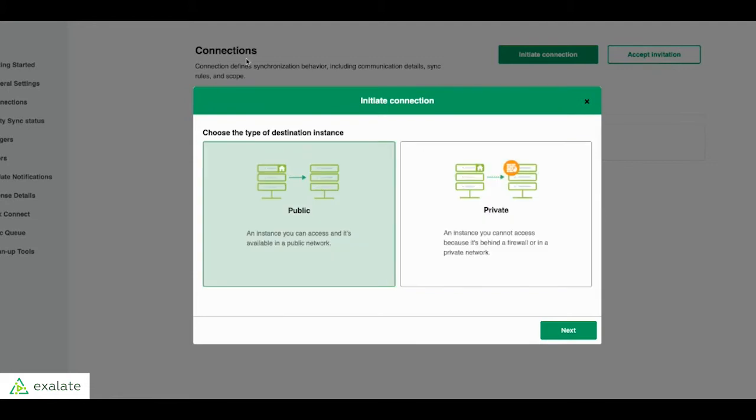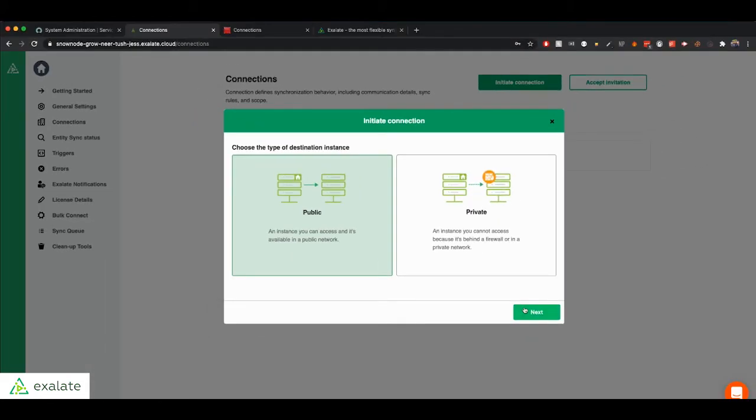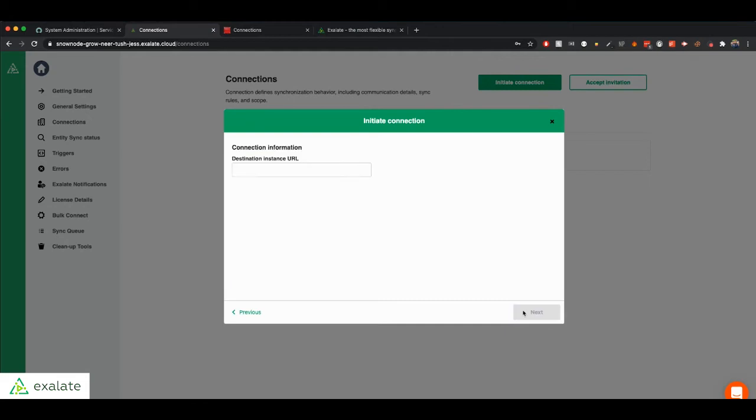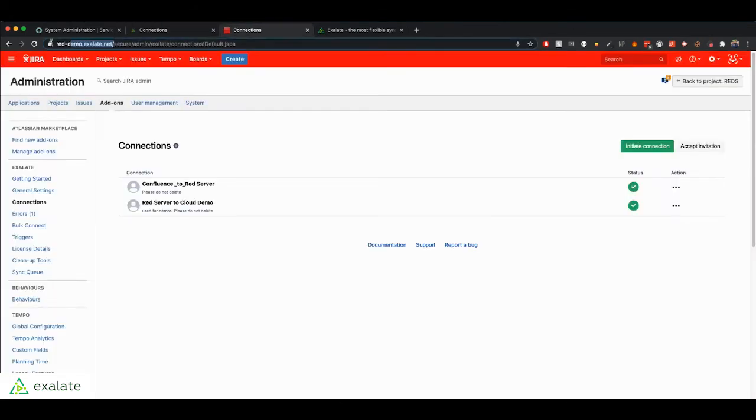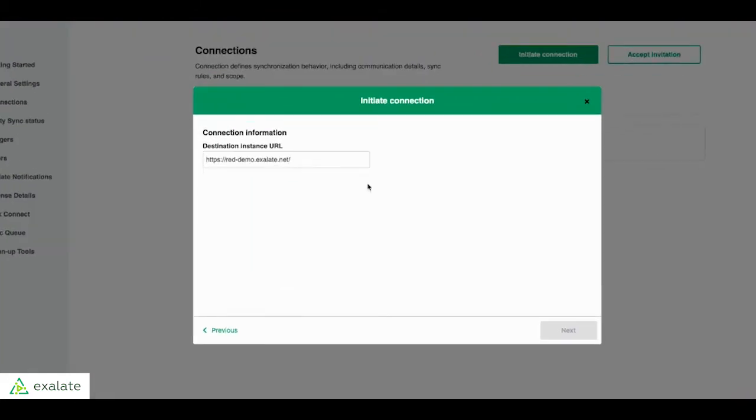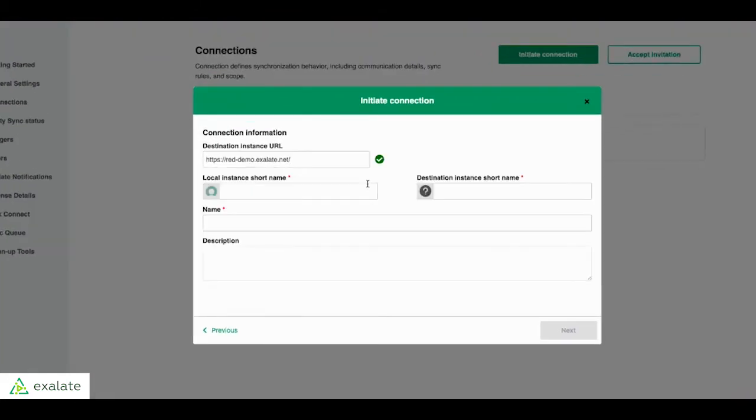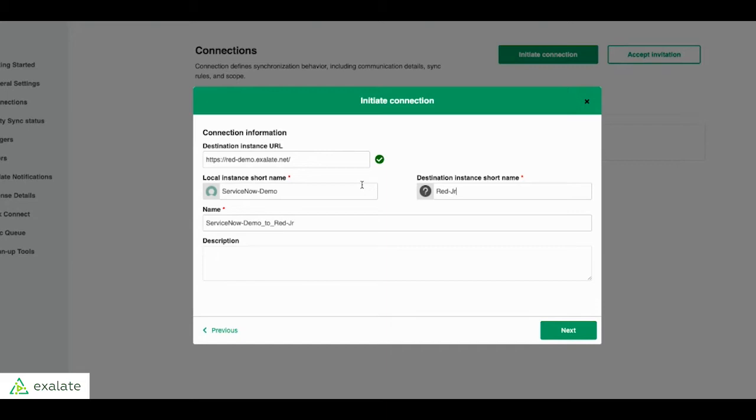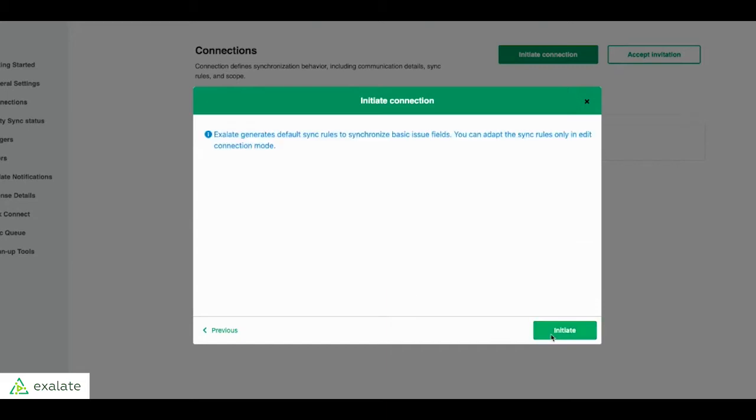In this case, since we're connecting to a public Jira, we're just going to choose the first option. And the next step is we copy and paste the URL of the Jira that we're connecting to. Give each side a name. So we're going to say this side is ServiceNow Demo to Red Jira. And click Next. Initiate.